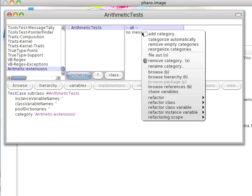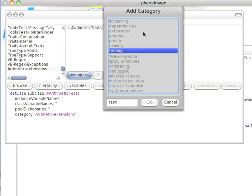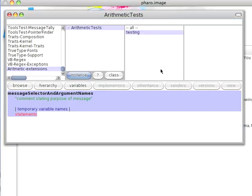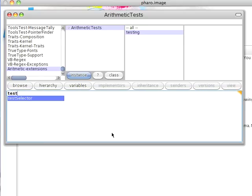And now I'm going to go ahead and add a new category over here called Tests, or Testing. And now I'll go ahead and add my method TestCubed.